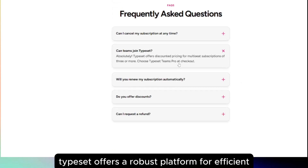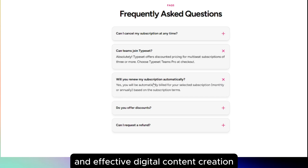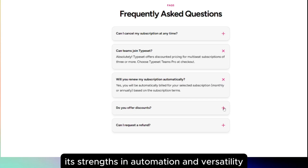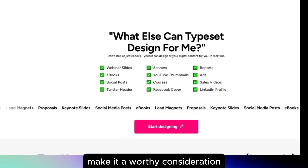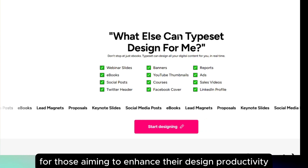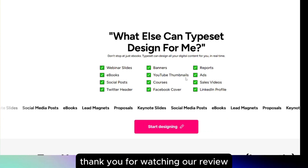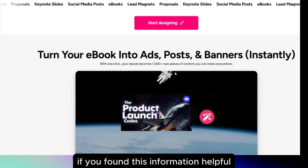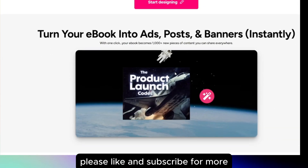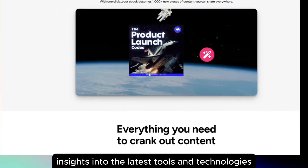In conclusion, Typeset offers a robust platform for efficient and effective digital content creation. Its strengths in automation and versatility make it a worthy consideration for those aiming to enhance their design productivity. Thank you for watching our review. If you found this information helpful, please like and subscribe for more insights into the latest tools and technologies.